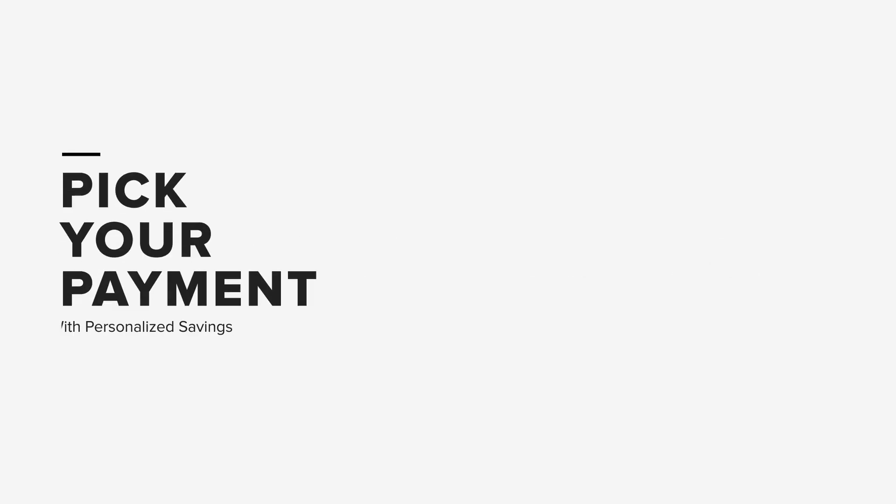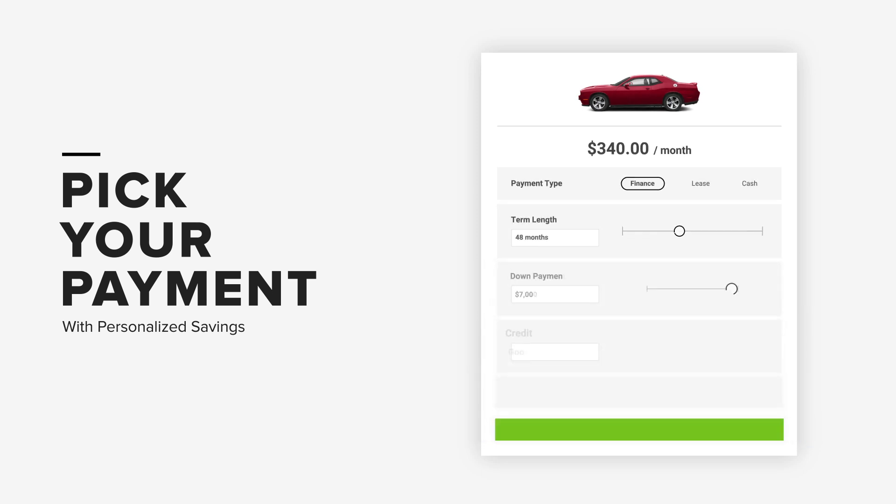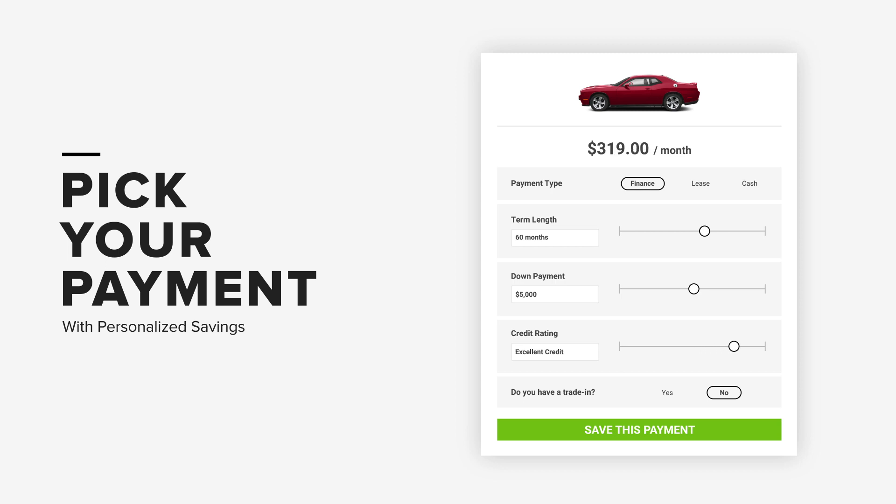So one day we had a crazy idea. What if buying a car was easy? What if we let shoppers pick their own monthly payments and all that math just happened automatically?